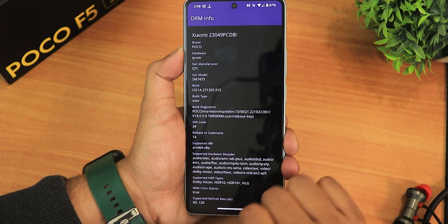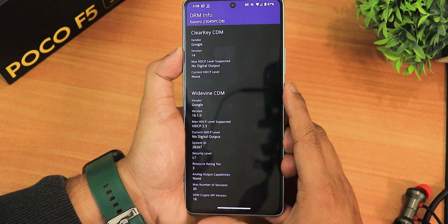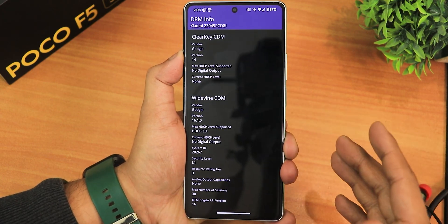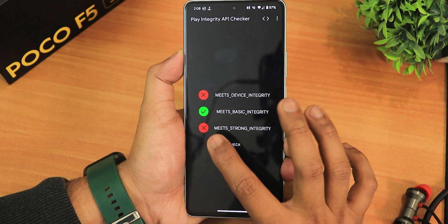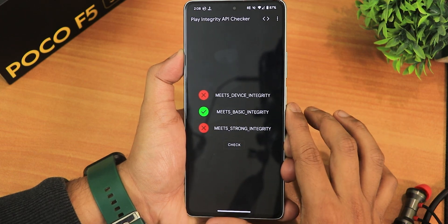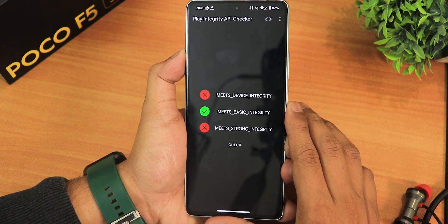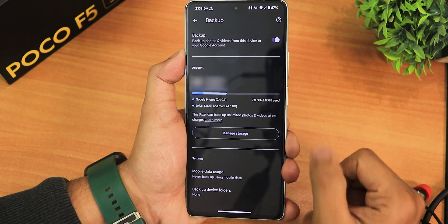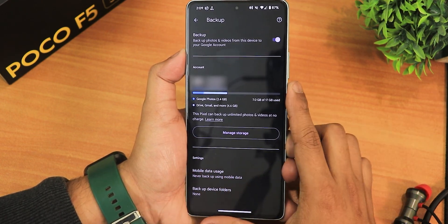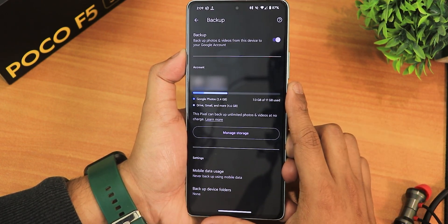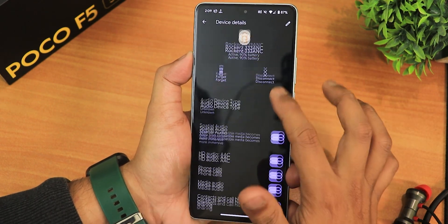The DRM info shows as L1, so you can stream Netflix or Amazon Prime in HD on this ROM. In terms of Play Integrity check, it shows basic integrity, but banking apps I've tried are working fine. In Google Photos, if you enable the unlimited backup toggle, you'll see the 'pixel can back up unlimited photos and videos' feature.